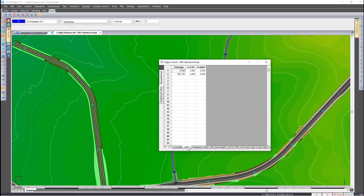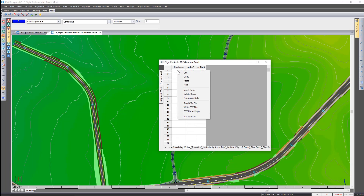Take note — our newly selected road currently has a width of 2.25 on both the left and right hand side. While here, I might as well show you that if you right click in Civil Designer 8.5, you have an additional function of CSV file settings.